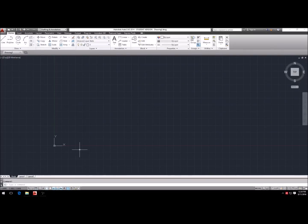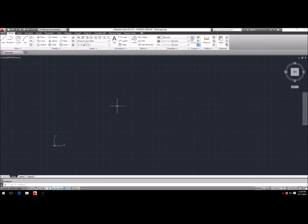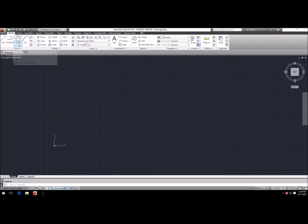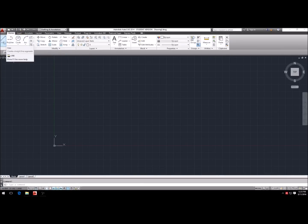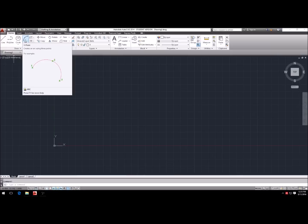Hey everybody, this is Robert Wheeler with Wipo Knives. Today I'm going to show you a few commands on AutoCAD to get you started designing your own knives at home. There are a couple basic drawing commands we're going to go over today: line, which is up here, circle, and arc. These three draw tools are the commands you're going to be using the most in AutoCAD for knife design.